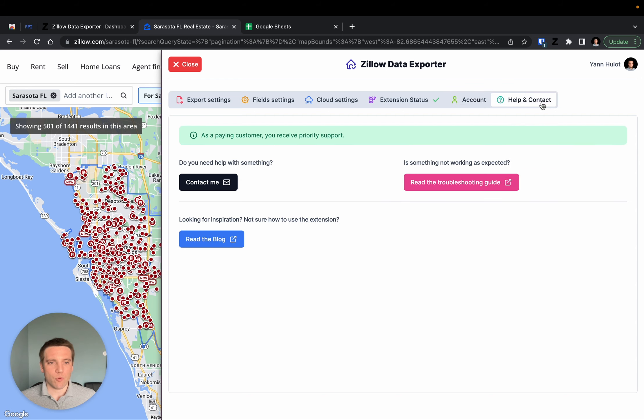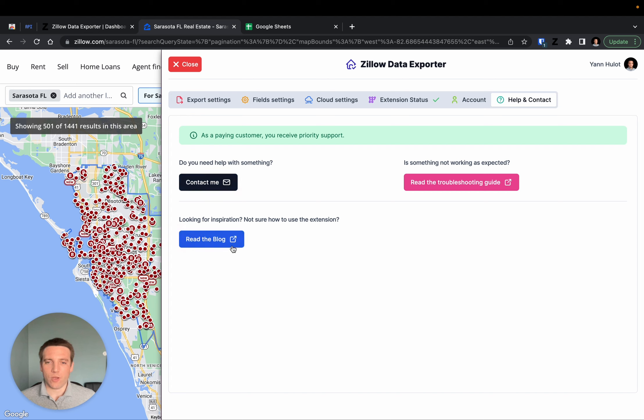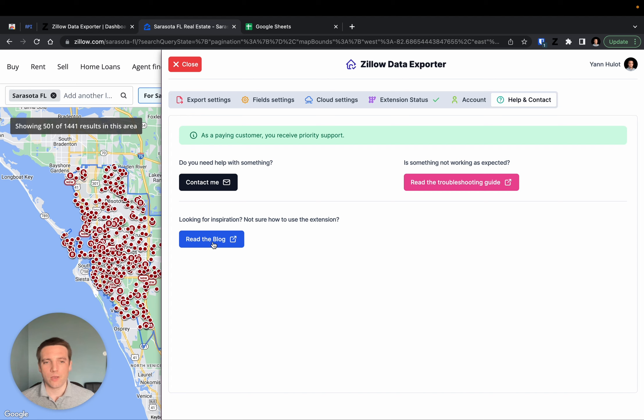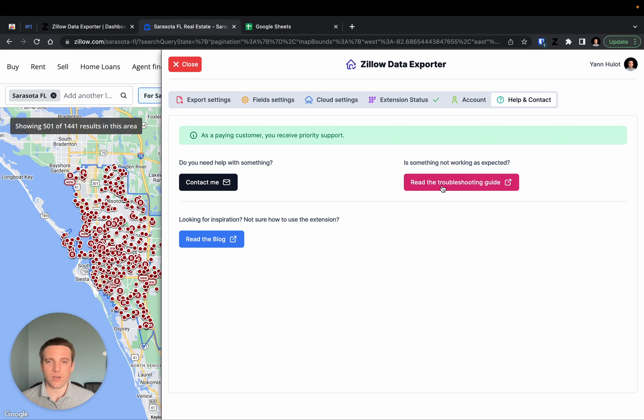And we also have the help and contact tab where you can send me an email, read the blog where you can find inspiration and definitive guides on how to do certain procedures with Zillow Data Exporter. You can also read the troubleshooting guides for minor issues you may encounter during installation and use of Zillow Data Exporter.